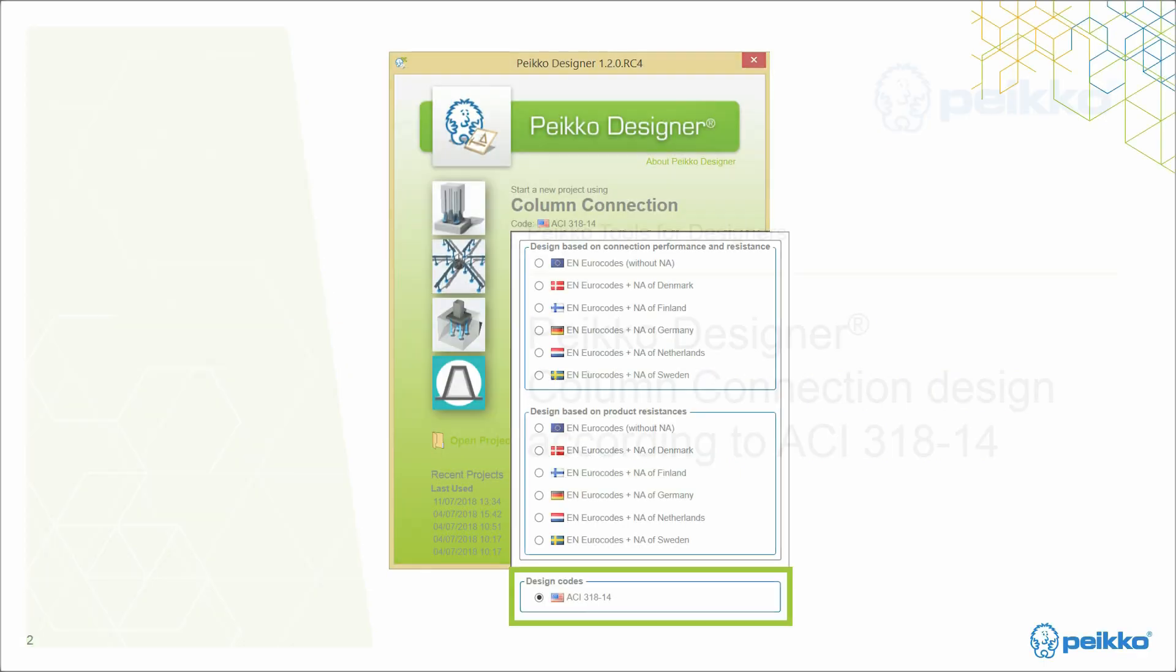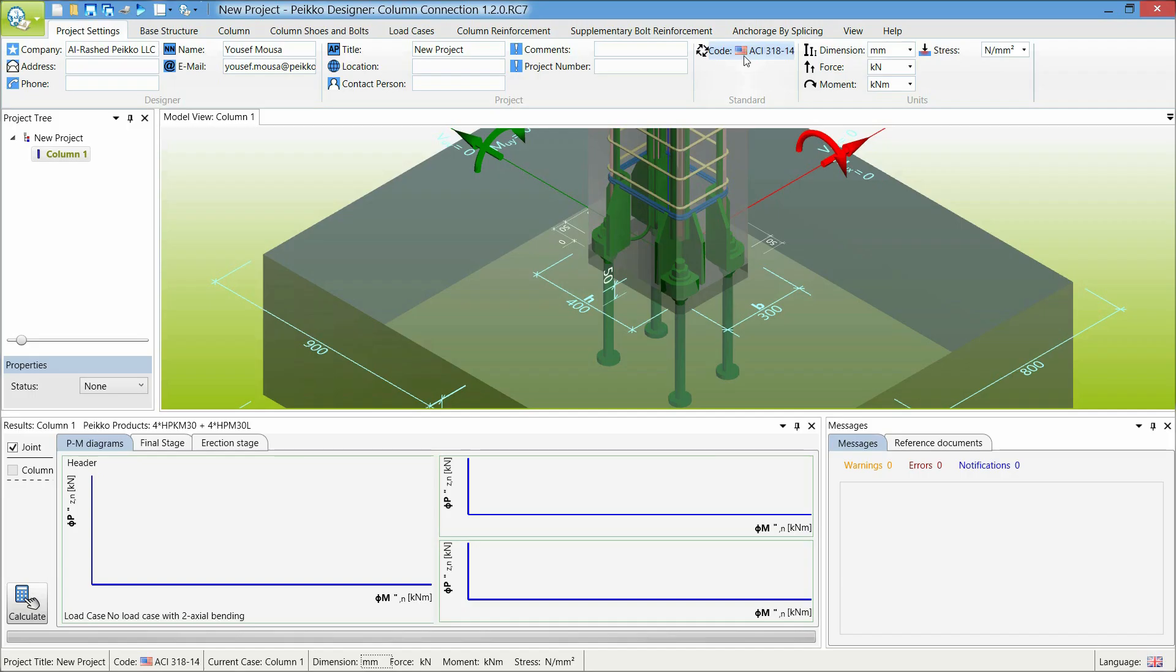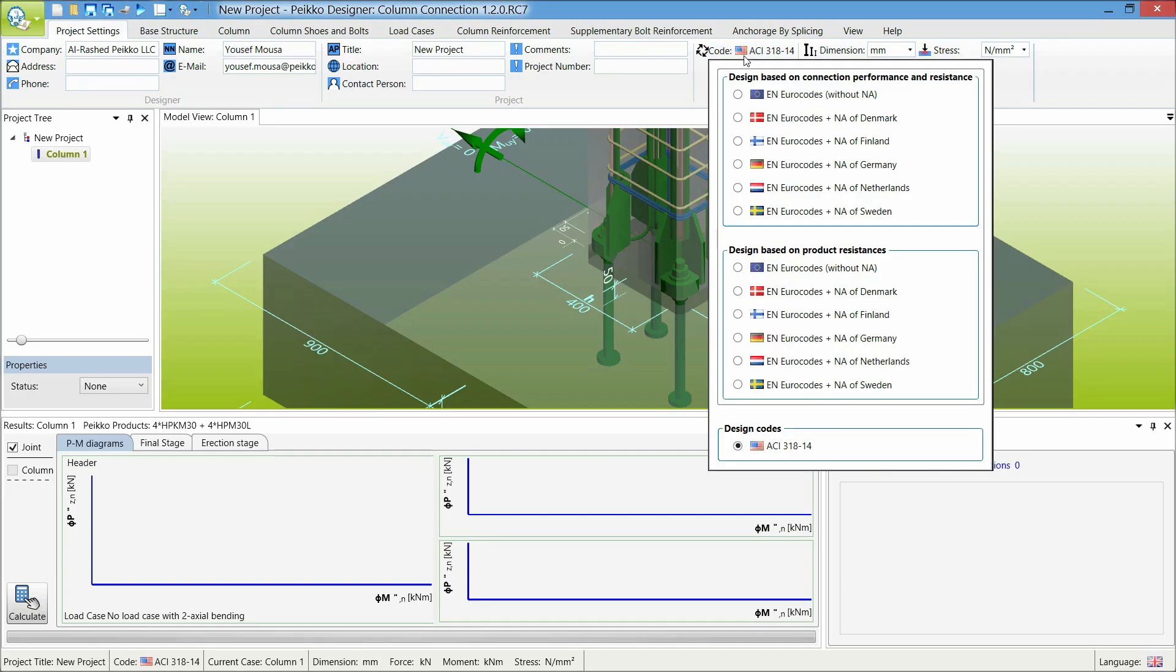To start, just select the American Design Code from the drop-down list in the starting menu. You can always change the standard afterwards in the Project Settings tab.